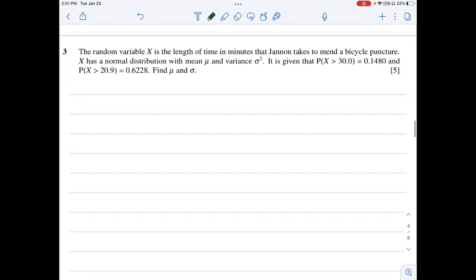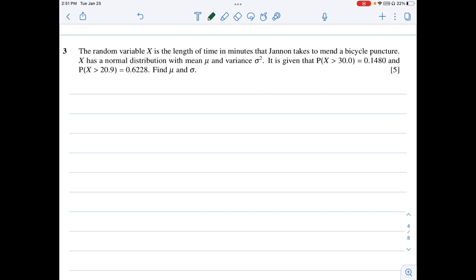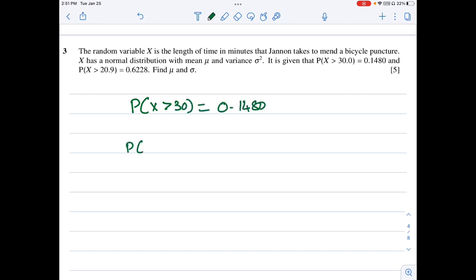Question 3: a random variable X is the length of time in minutes that Janan takes to mend a bicycle puncture. X has a normal distribution with mean mu and variance sigma squared. Given that P(X > 30) = 0.1480, we convert: P(Z > (30 - mu)/sigma) = 0.1480.